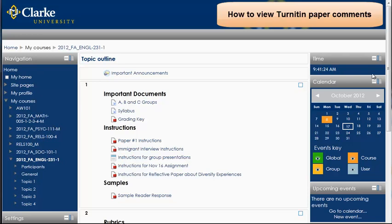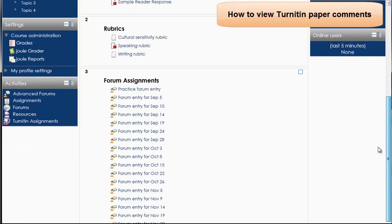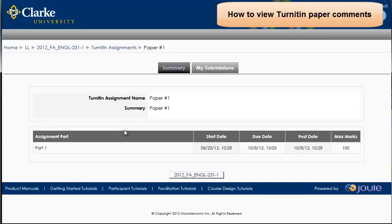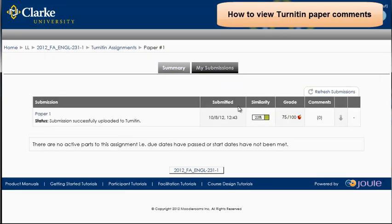To view teacher comments on a Turnitin assignment, open the assignment and click on the My Submissions tab. Then click on the name of the paper, and this will open up Turnitin.